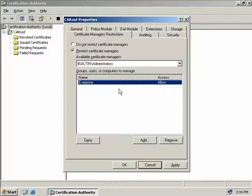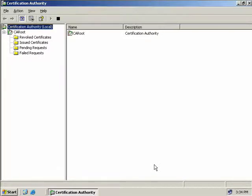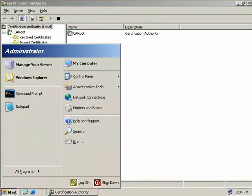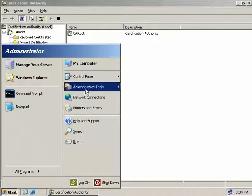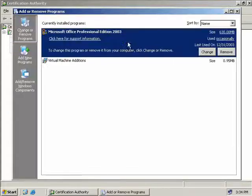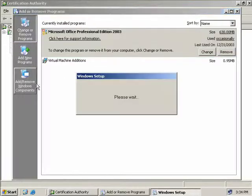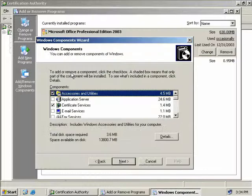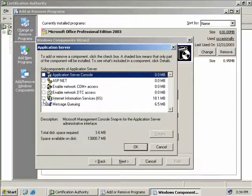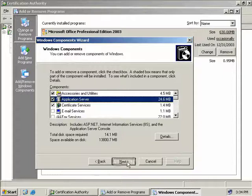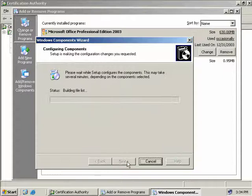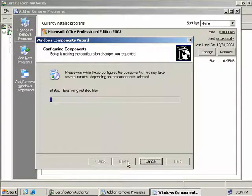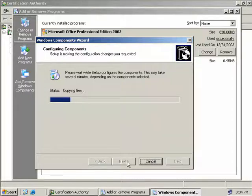I mentioned when we did install our certificate services that we would need IIS in order to run the web enrollment support. So let's do that now. We'll click on Start, Control Panel, Add or Remove Programs, and we'll go here to Add or Remove Windows Components. We'll double-click on Application Server and select IIS, click OK and Next. Make sure again that you have your CD-ROM in the drive because it will require some files. I'll pause this video and we'll return once the files have copied to our server. IIS installation is now finished, so we can click Finish.